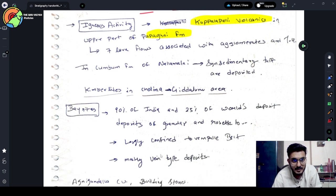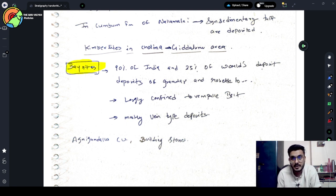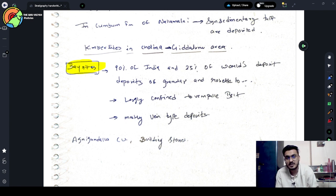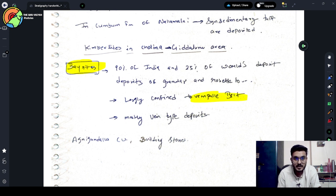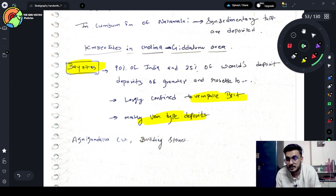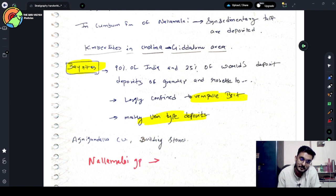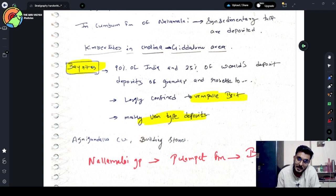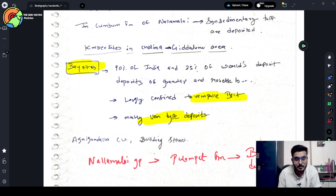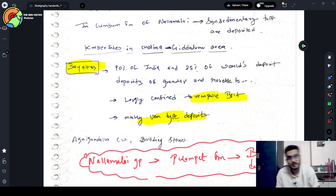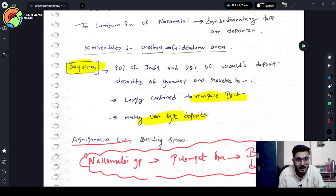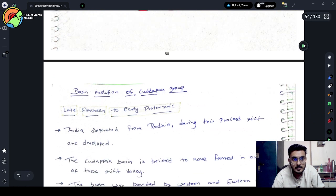Kadappa Basin is very important for its Barite deposit. Ninety percent of the India and twenty-five percent of the world deposit of granular and rosette, which is the type of barite, is largely confined to Vempelle Belt. And mostly vein deposit. The Nallamalai group and Vempelle formation is also part. Because in 2023, one question was asked based on this. Now in Agnigundala we get Copper and Building Stones.